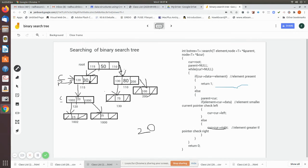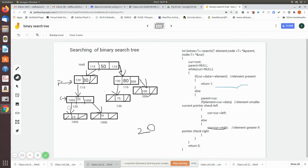We check whether element is less than the current data — yes, it is less than. So current is moved to current left. Now the current pointer is pointing to the next node. While current is not equal to null — it is not null. We check whether current data is equal to element. Yes, it is equal to our searching element. It returns 1. The current pointer and parent pointer values are returned to the calling program.